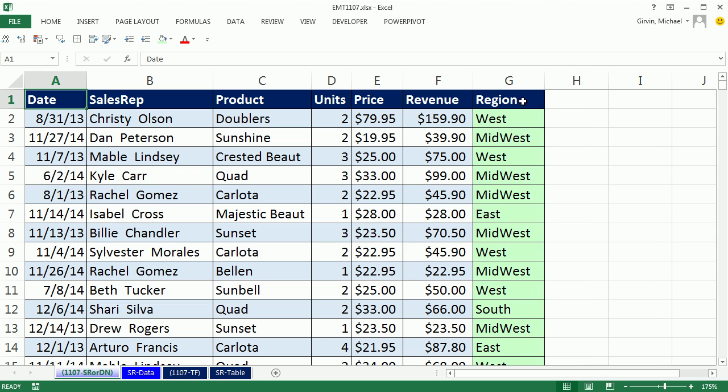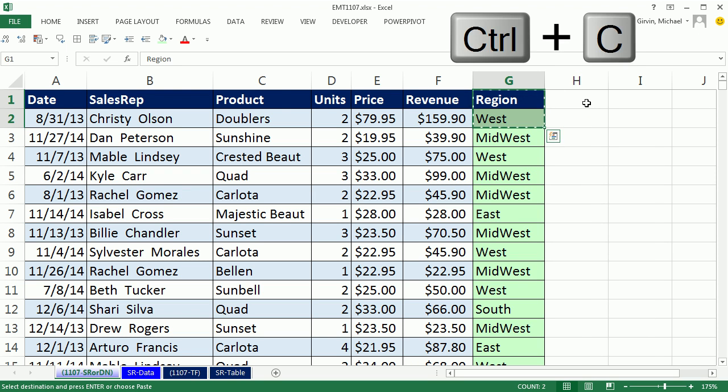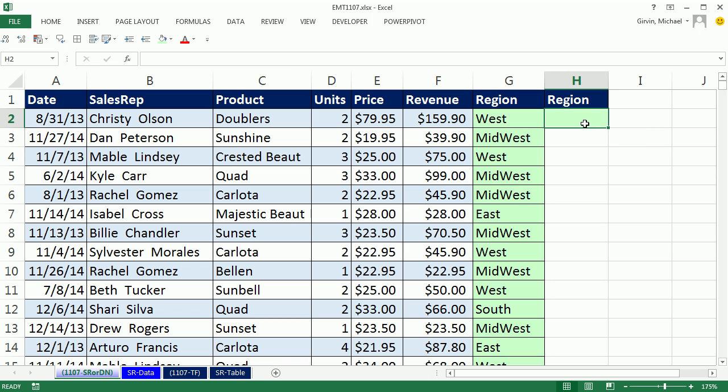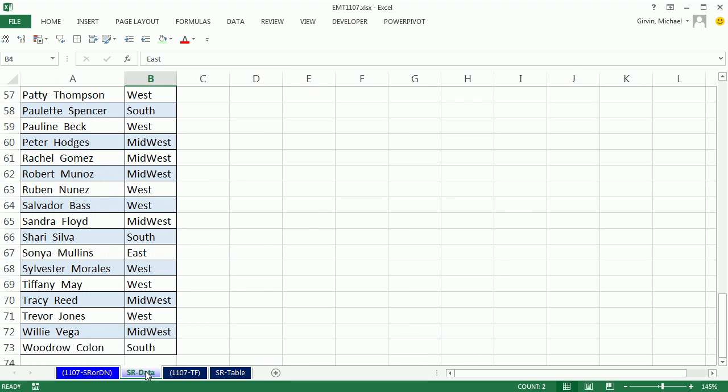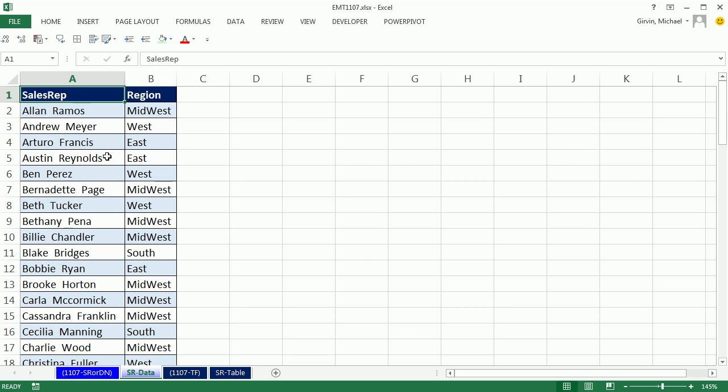Now another way we could do this, and I'm going to copy actually both of these, Control, C, Control, V, and Delete, is we can go over to the table on the SR data sheet. Control, Home.